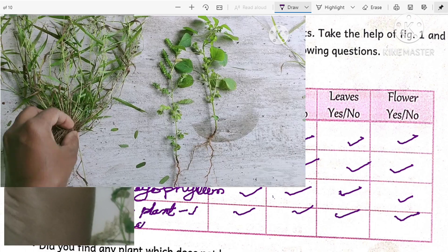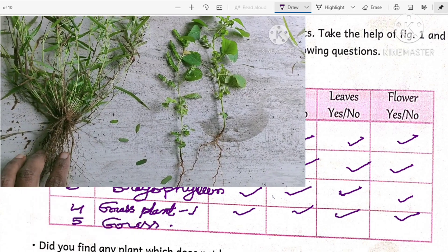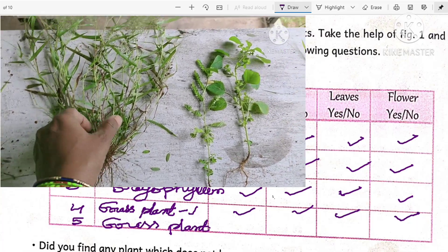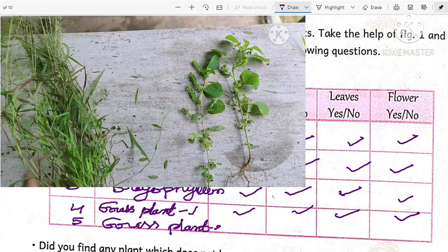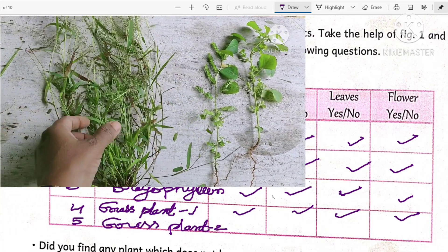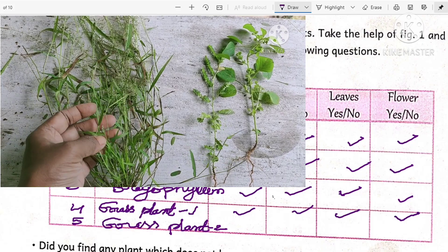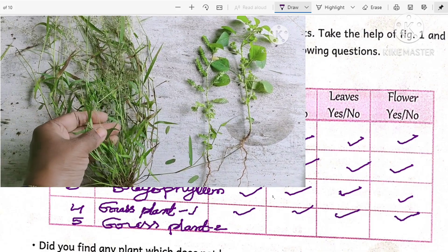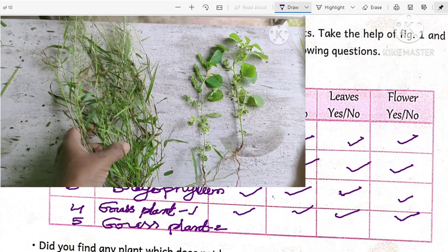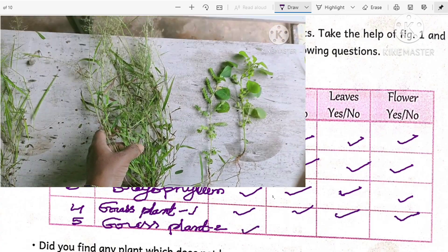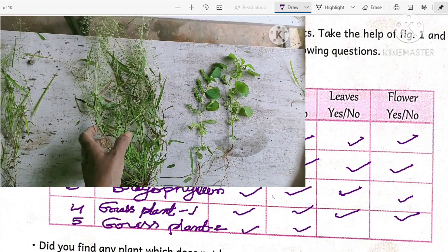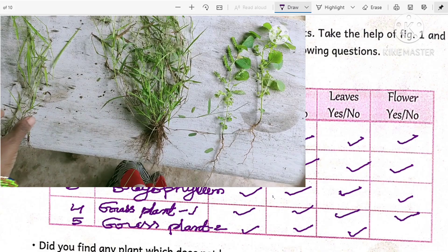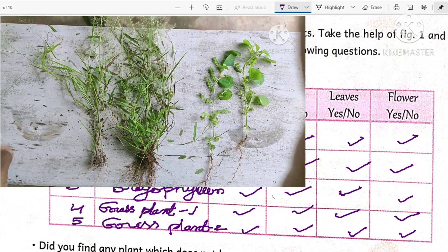Grass plant two has different leaves compared to grass plant one. I don't know the exact name of this grass plant, so I named them grass plant one and grass plant two. Does it contain roots? Yes. Does it contain stem? Yes. Does it contain leaves? Yes. Will it give flowers? Yes, it will give flowers.